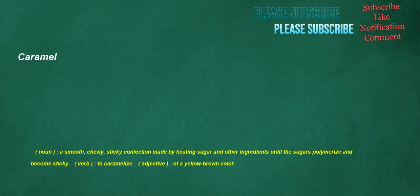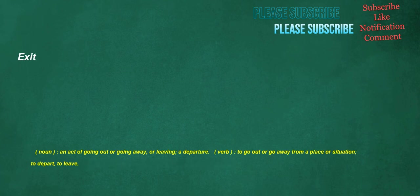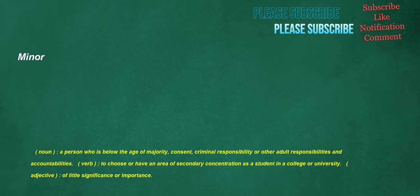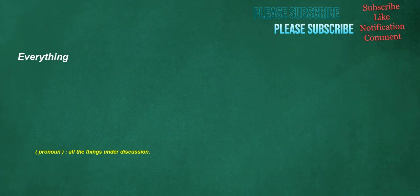Caramel. Noun. A smooth, chewy, sticky confection made by heating sugar and other ingredients until the sugars polymerize and become sticky. Verb. To caramelize. Adjective. Of a yellow-brown color. Exit. Noun. An act of going out or going away, or leaving, a departure. Verb. To go out or go away from a place or situation, to depart, to leave. Speaker. Noun. One who speaks. Minor. Noun. A person who is below the age of majority, consent, criminal responsibility or other adult responsibilities and accountabilities. Verb. To choose or have an area of secondary concentration as a student in a college or university. Adjective. Of little significance or importance.